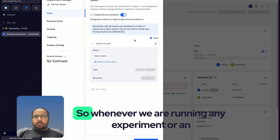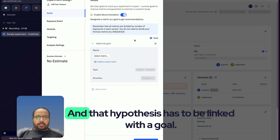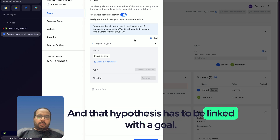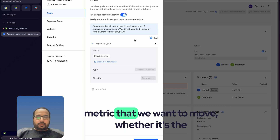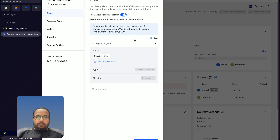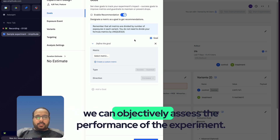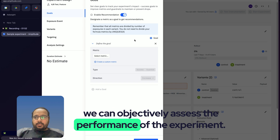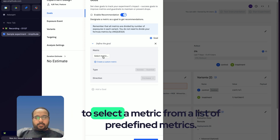Whenever we are running any experiment or A/B test, we need to have a hypothesis, and that hypothesis has to be linked with a goal. That goal defines a metric we want to move — whether it's the number of users performing a certain activity or their engagement levels. This allows us to objectively assess the performance of the experiment. We are now going to select a metric from a list of predefined metrics.